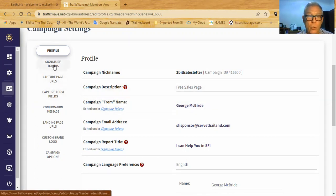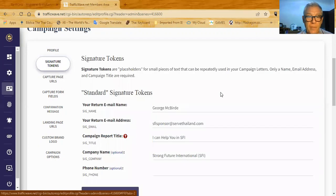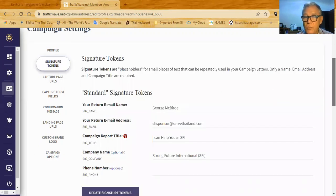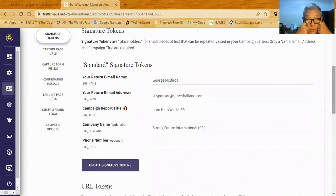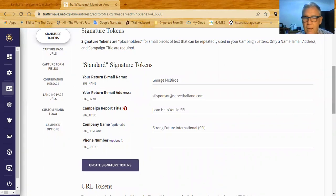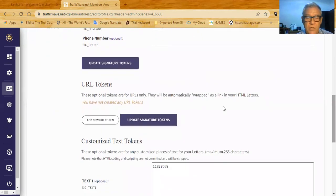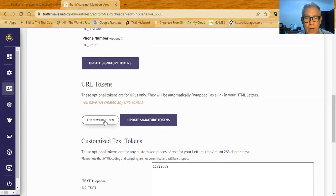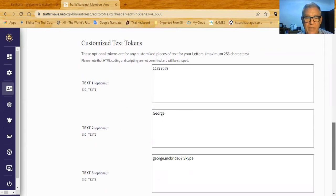The first thing I want to look at is signature tokens. In your signature tokens, when you have the opportunity to create them during campaign setup, these are the standard tokens it'll put in there for you. But there are tokens you have to add. When you set them up, there'll be URL tokens, but you don't click new URL tokens — you click new text tokens. You want to set up a couple of text tokens.